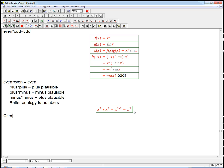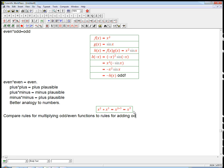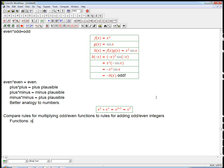So let's compare the rules for multiplying odd and even functions to the rules for adding odd and even integers. We know that odd times odd is even, odd times even is odd, and even times even is even — that's multiplying functions.